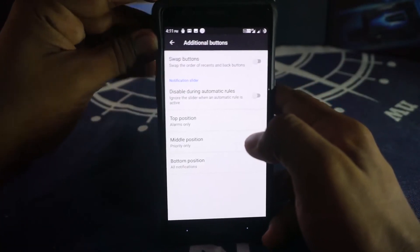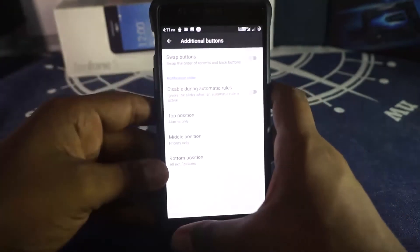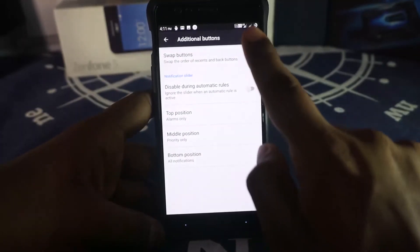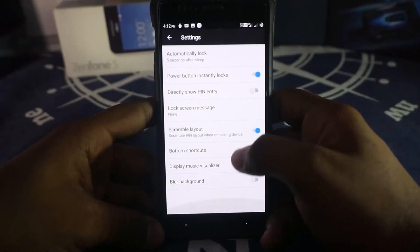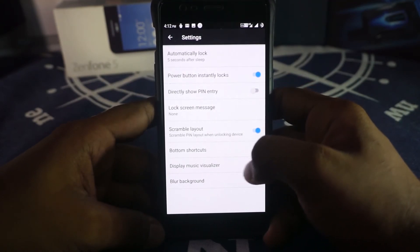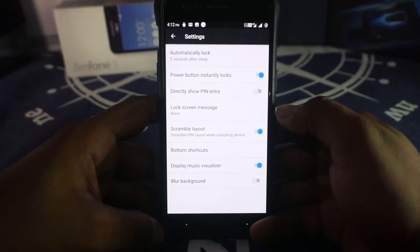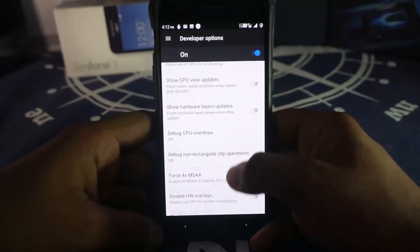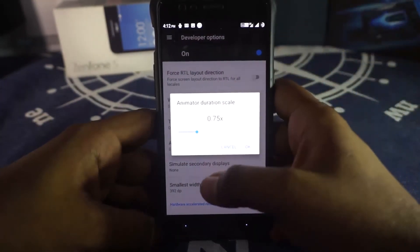Additional button settings include the alert slider with customizable top, middle, and bottom positions for notification modes. A swap-button option lets you swap the recent and back buttons. Security options include blur background and scramble layout for the PIN entry screen. A music visualizer can be enabled on the lock screen — when music is playing it shows a visualizer, which looks great. In developer options, there's a slider for animation scales rather than just a selection menu.